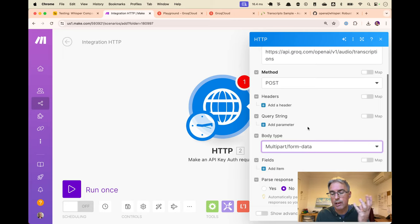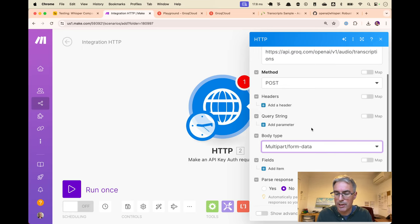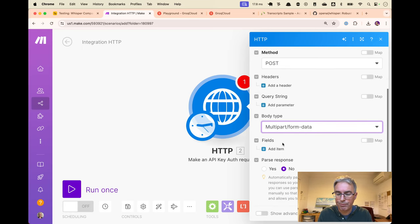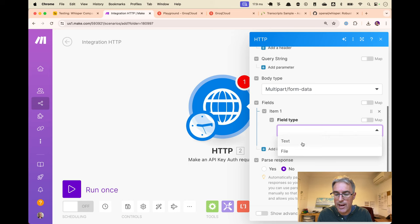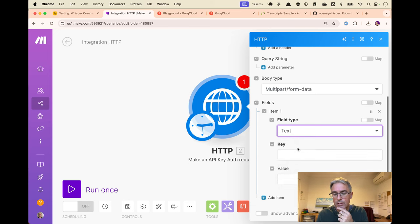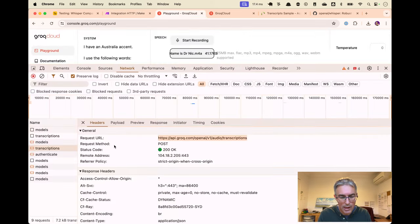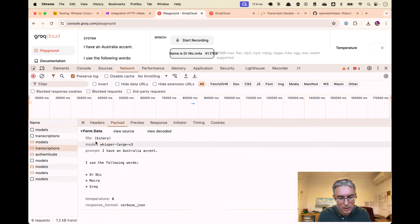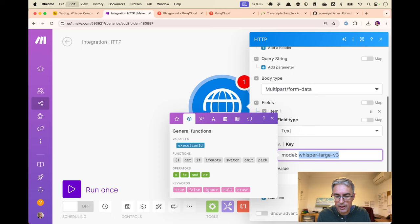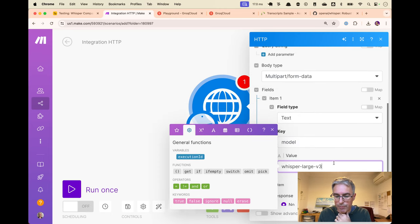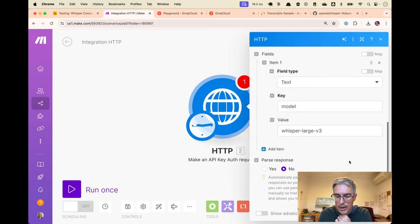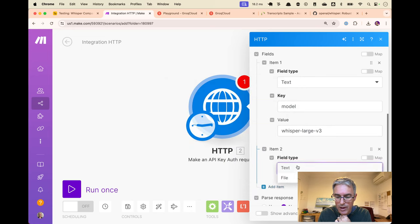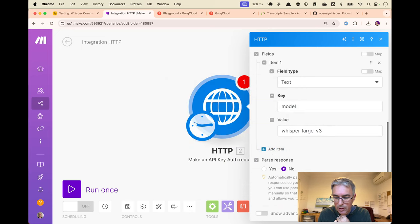Multi-part being part data, part file. That's my interpretation of it anyway. And the reason for that is we now get two different types of fields that we can pass. Next, for example, model Whisper large v3. So the key is the model, the value is Whisper v3. And the other one we want is called file. I'm going to do that very shortly. Let me just press OK.